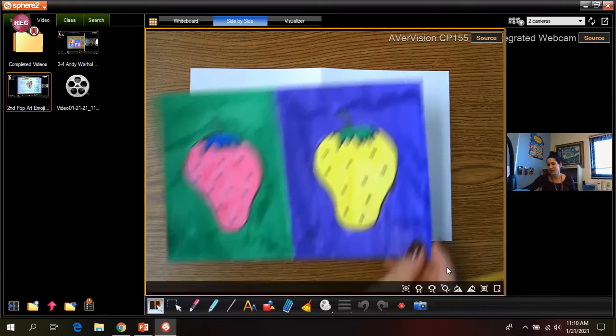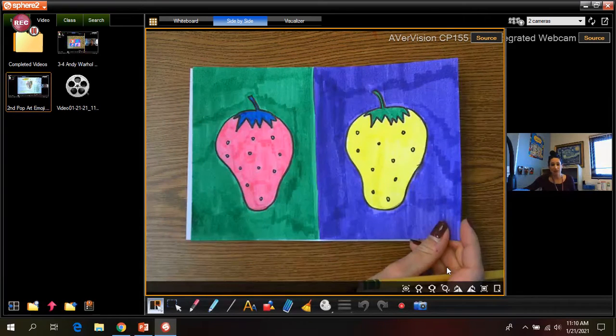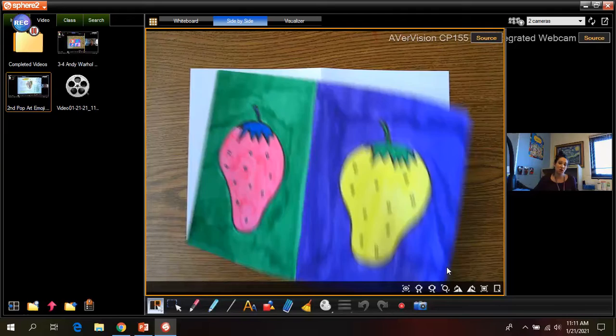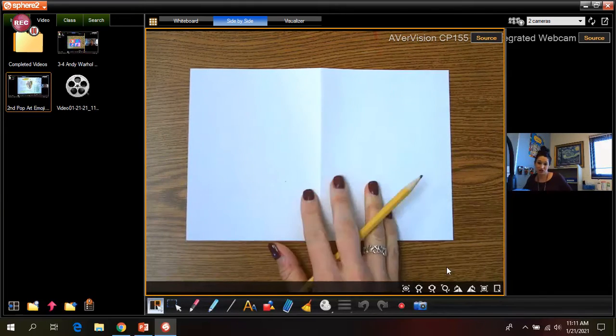But here's the thing, I want you guys to draw it in a very simple way. So not super detailed but detailed enough that you can tell what it is. So in my example, I just did a strawberry. I like strawberries so that's why I chose a strawberry. It does not have to be a strawberry that you guys draw. You guys draw what you want to draw.